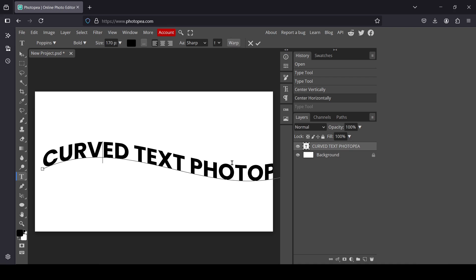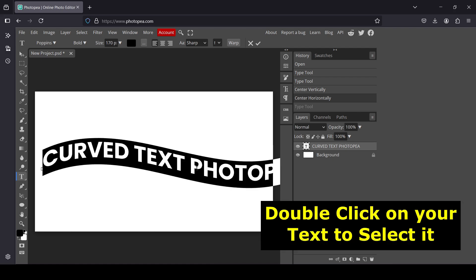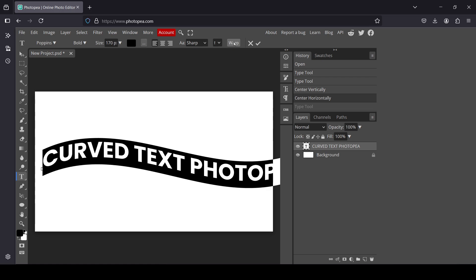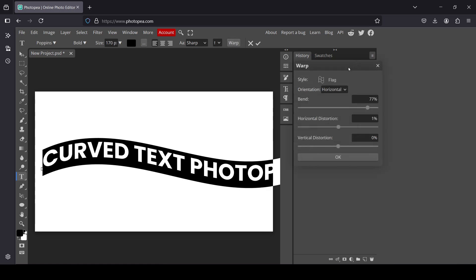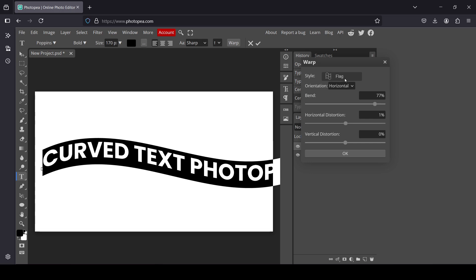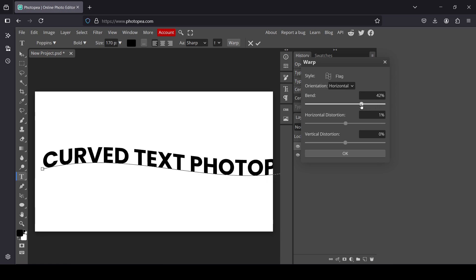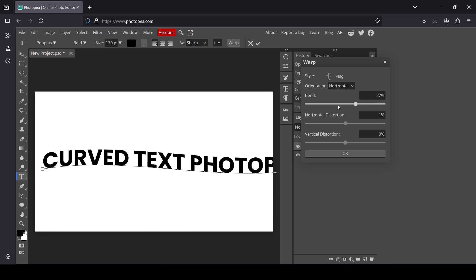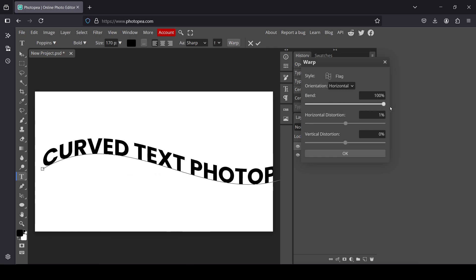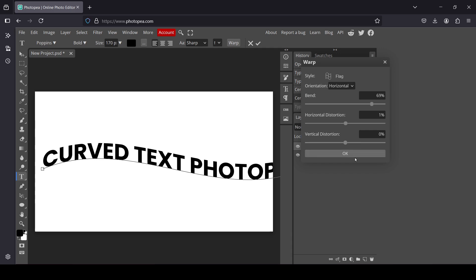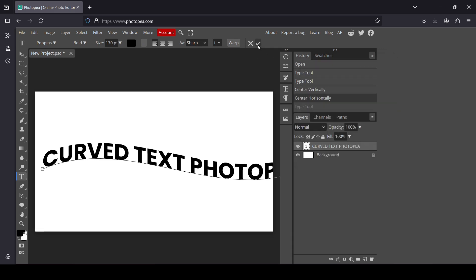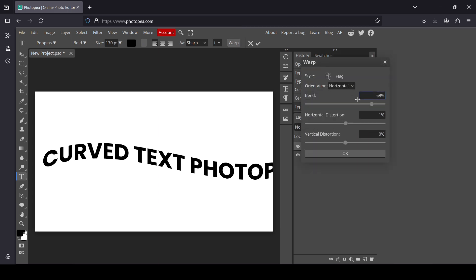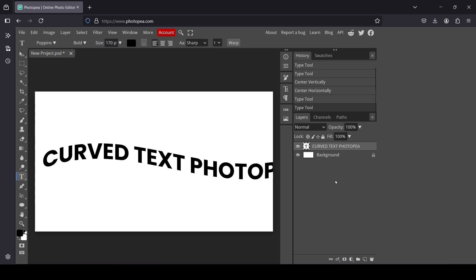You can also change the warp or the curve. Double click to make a selection from your text layer and go back to Warp. My settings were: style Flag, orientation Horizontal, bend at 77%. You can change it again — I'll leave it here and press OK. Even after confirming you can still go back and adjust. That's how you create a curved text effect in Photopea.